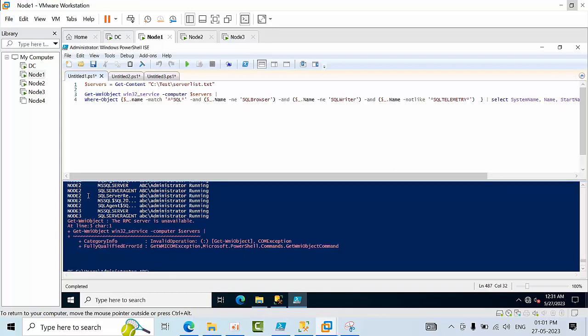By seeing that, we know that node 3 is available, node 2 is available, node 1 is available, but node 5 we are getting an error. Like that you can take RDP and you can see what could be the issue or you can inform the infrastructure team.